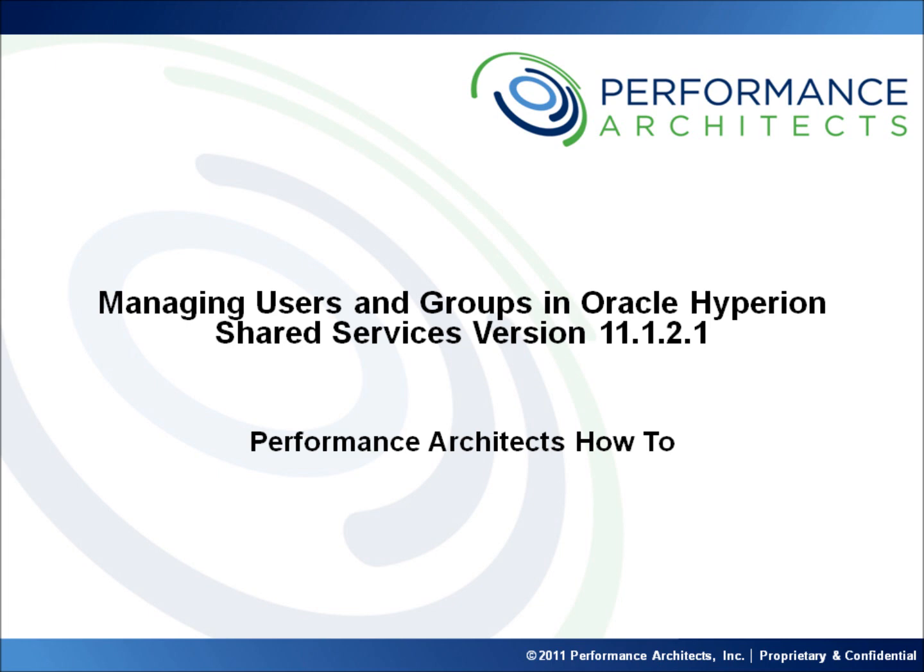This video along with others on our channel should help provide additional insight as you embark on or continue along your EPM and BI journey. Head over to our channel after this video or come back in the future to learn best practices, hear overviews, and take part in lessons we have designed to help you. We are focused on continuing to develop this community and we welcome any recommendations you might have for future content. Thanks and enjoy.